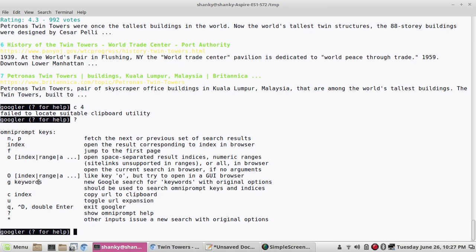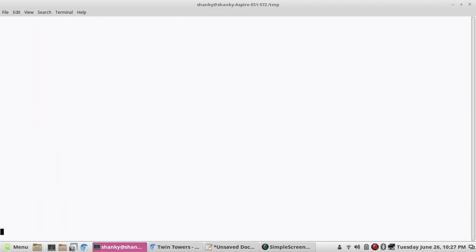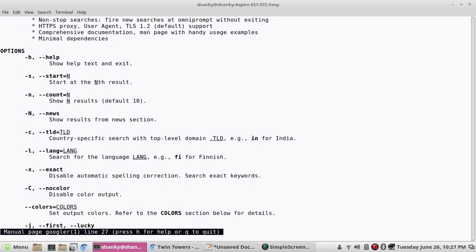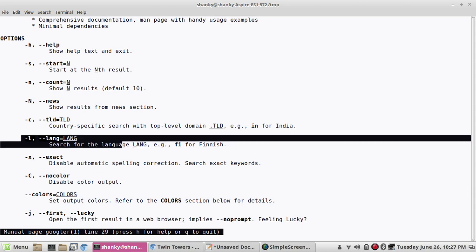There are certain more options I want to show you. If you open the main page of this tool, you will know more about it. There is 'hyphen L', which will perform the search in a certain language. If you want to specify your local language — like French, or British English, or anything — you can put that language setting there.